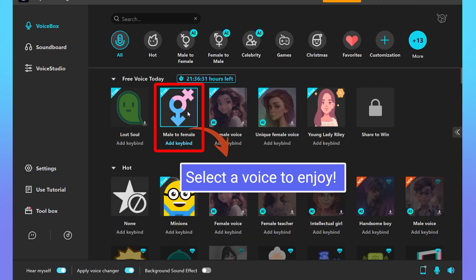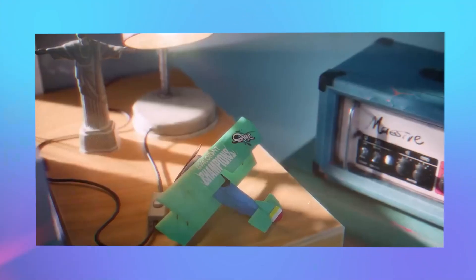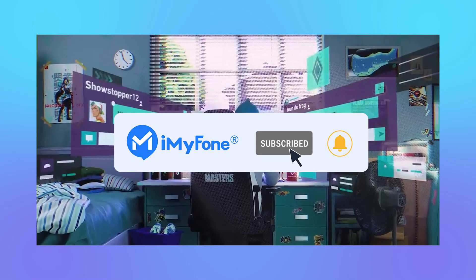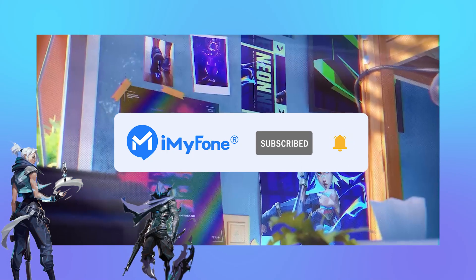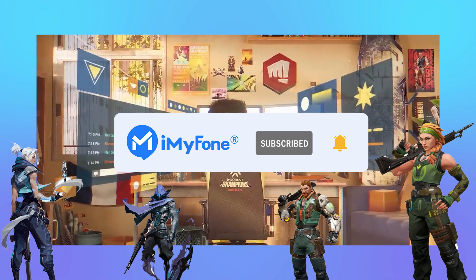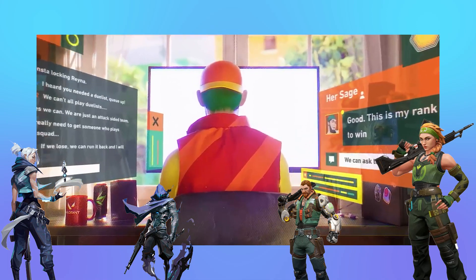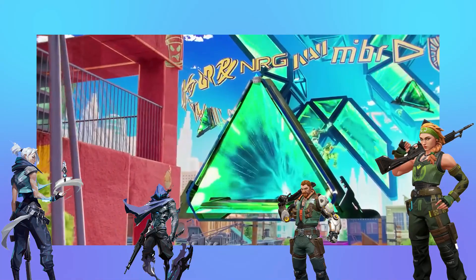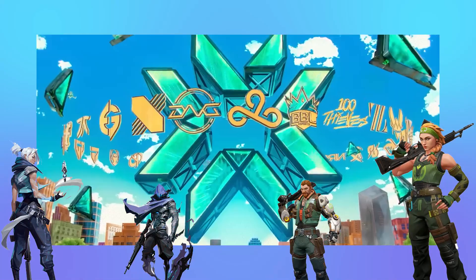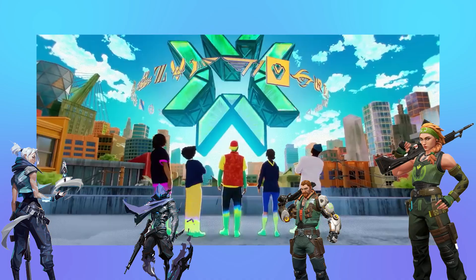You're all set to enjoy your transformed voice in Valorant using Magic Mike. Don't forget to show your support by giving us a thumbs up, subscribing for more valuable content, and leaving your thoughts in the comments below. Magic Mike invites you to enter the new realm of voice transformation — give it a try and experience a whole new world of gaming with a unique twist.